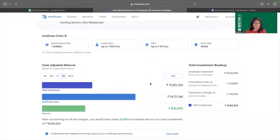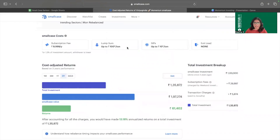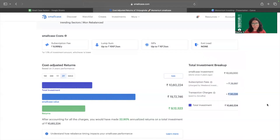The reason returns differ with investment amount is fixed costs like the subscription fee. Whether I invest 10 lakhs or 1 lakh, the subscription fee remains around 30,000 rupees. For a 1 lakh corpus, if 30,000 goes to subscription costs and 6,000 to other fees, only about 60,000 is actually invested. But with a 10 lakh or 2 lakh corpus, the investable amount after costs is proportionally much higher, improving returns significantly.